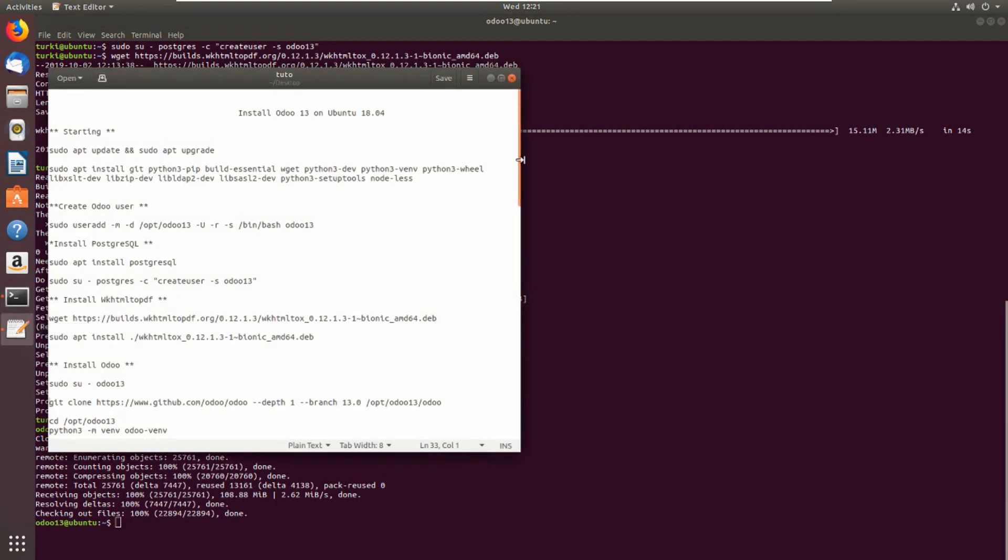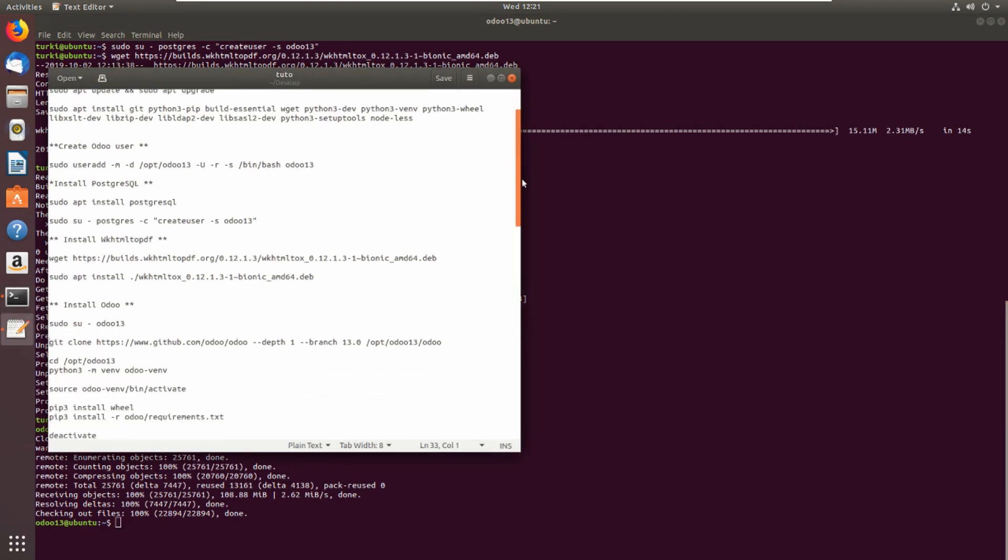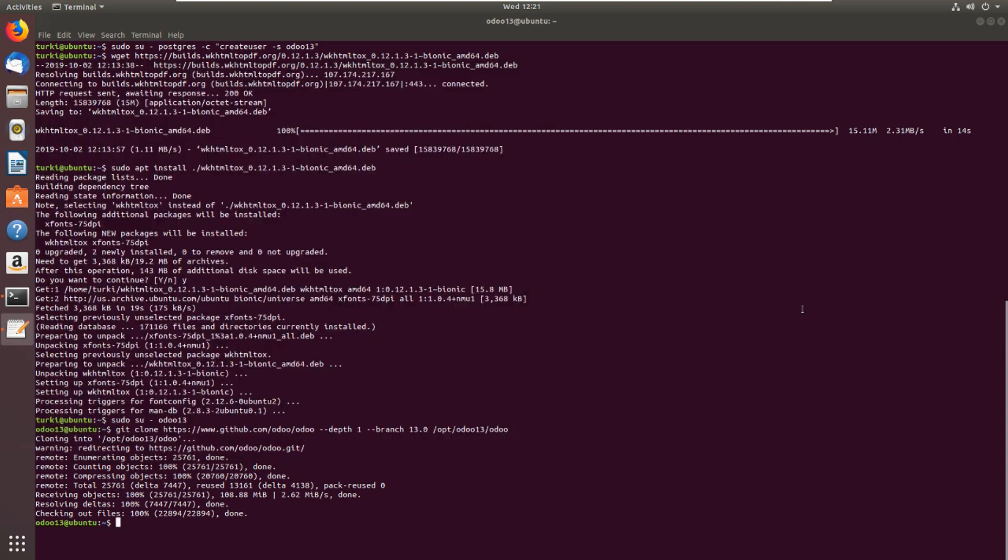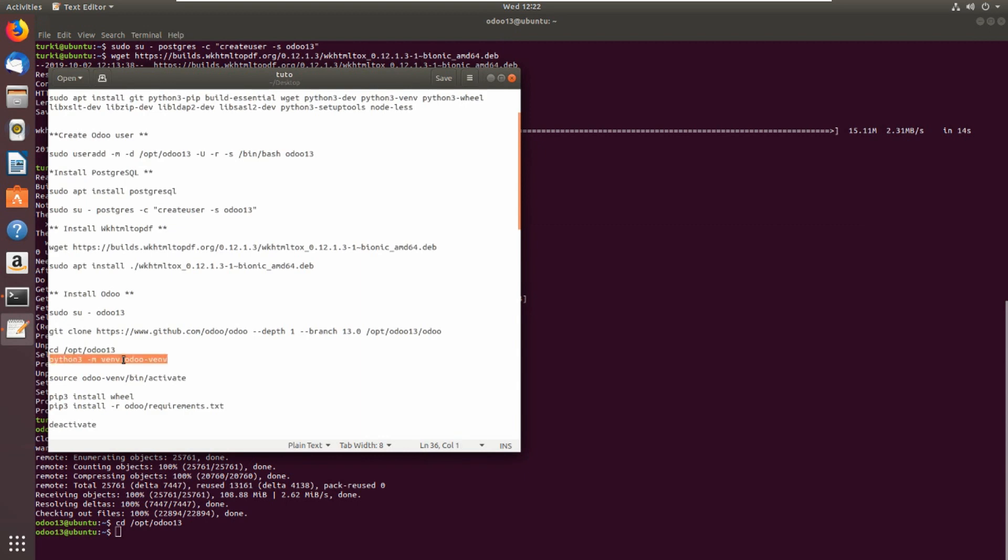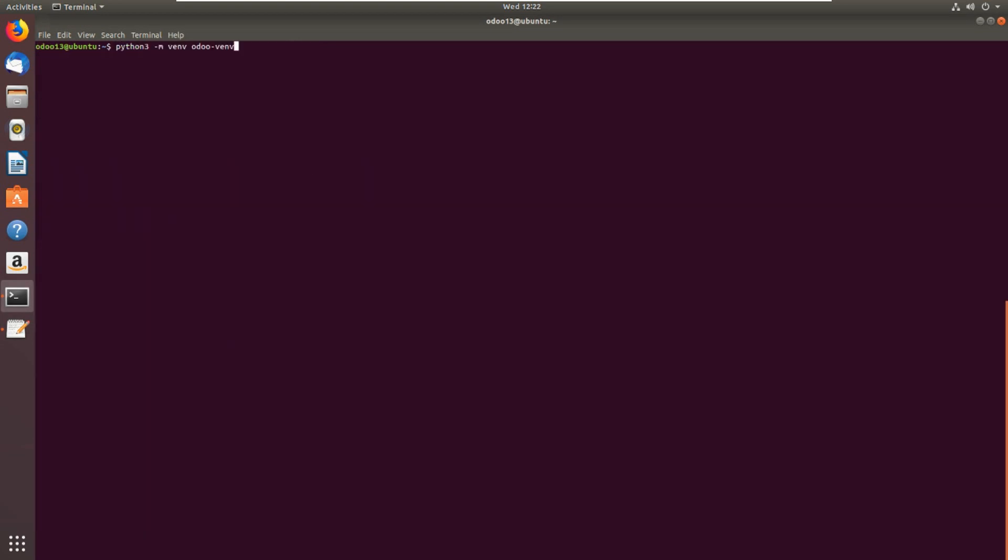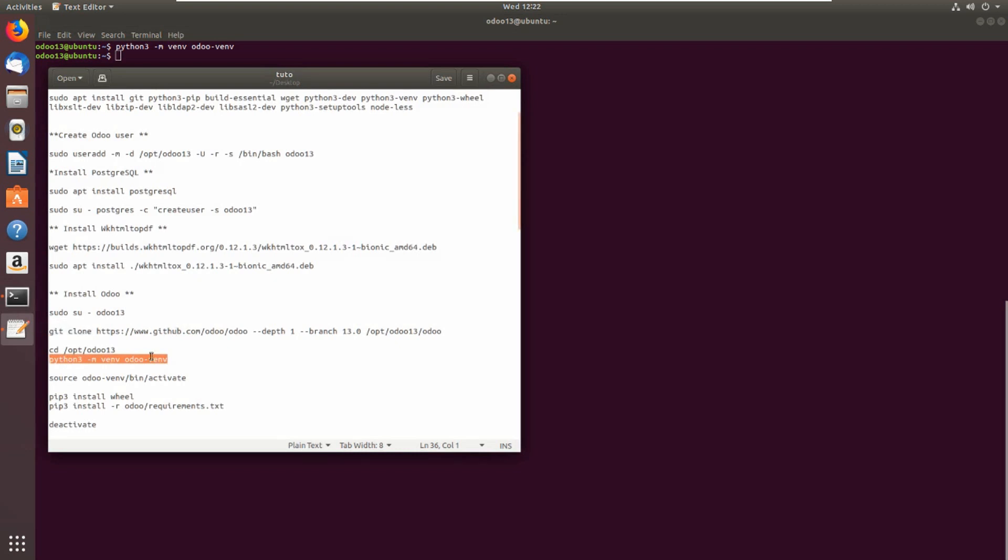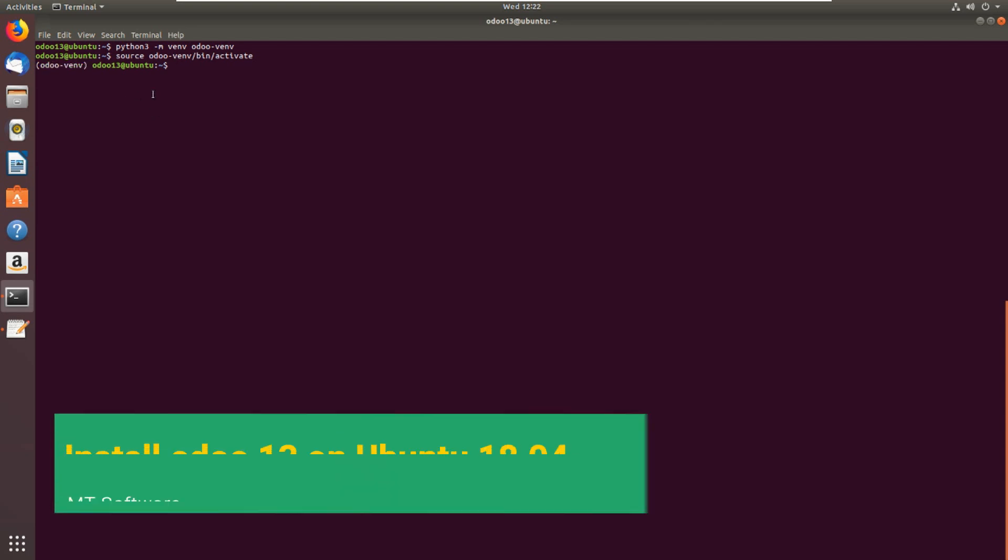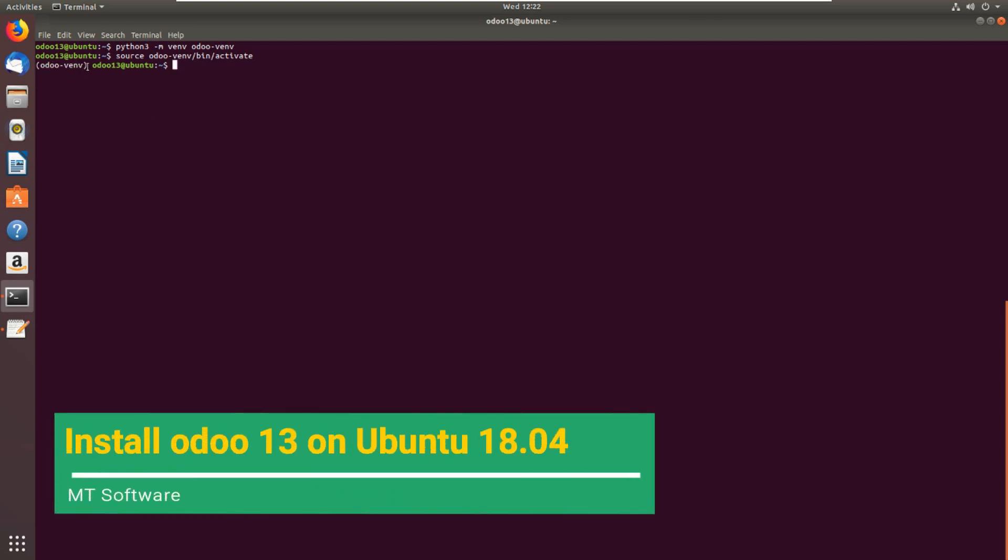Let's continue. Let's go inside opt/odoo13. Then we will create the virtual environment for Python. We can clear this. Now we will create the python3 virtual environment and let's activate with this command. Here we see that the virtual environment has been added to the user.